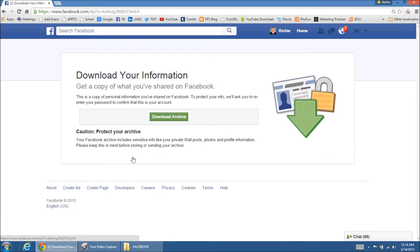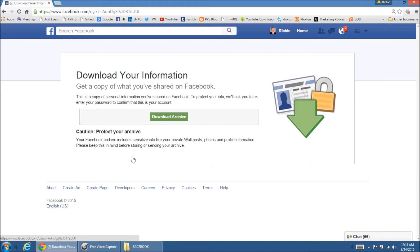Now mine says download archive because I've already done this process. It's already archived it for me, but it'll probably say something to download a copy of your data. It's going to ask you to enter your password. So you'll click on it, enter your password, and then it's going to tell you that we are now gathering the information.